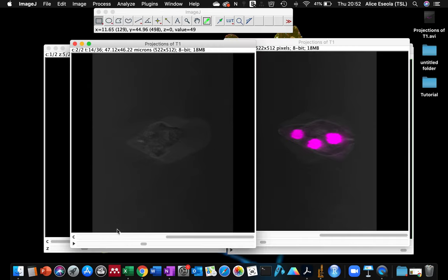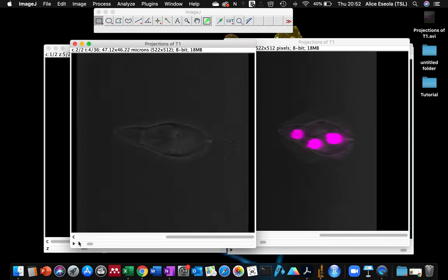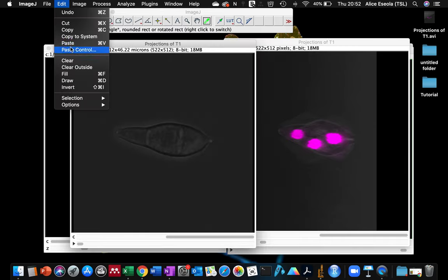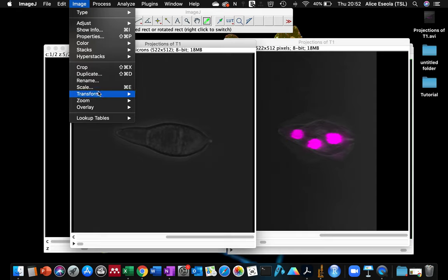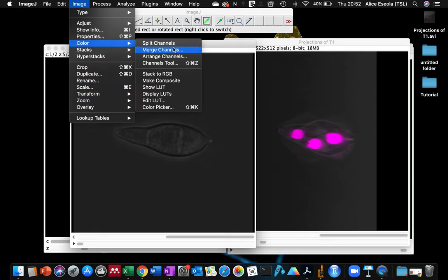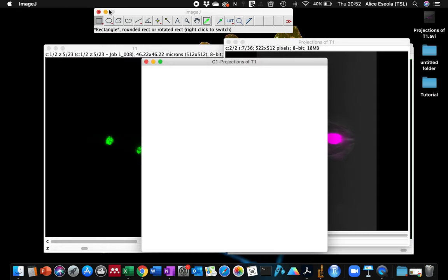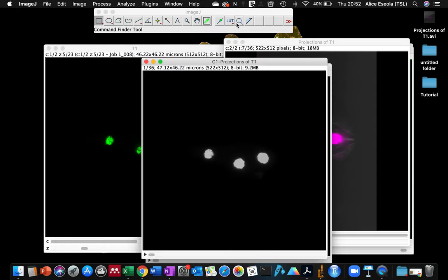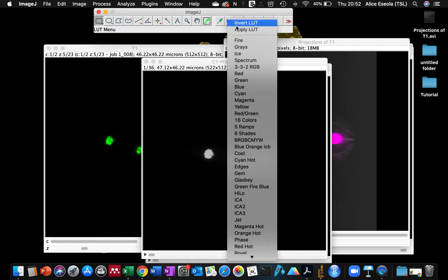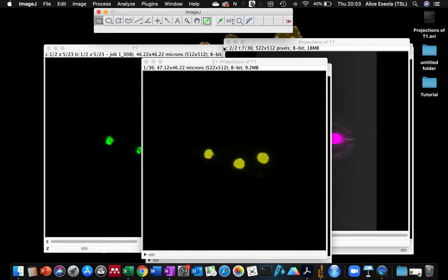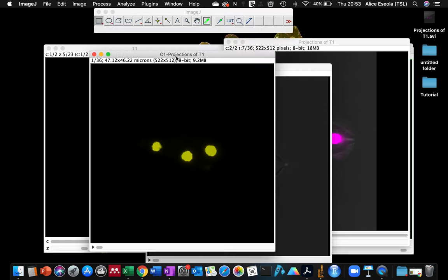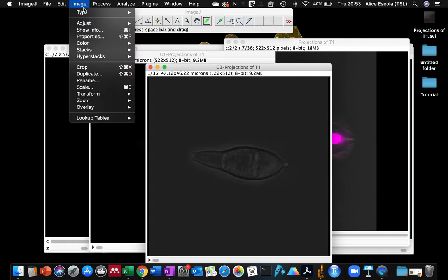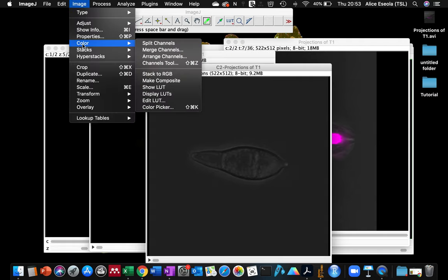Okay, I'm also going to split this, give it a color. This time around let's choose a different color, yellow.